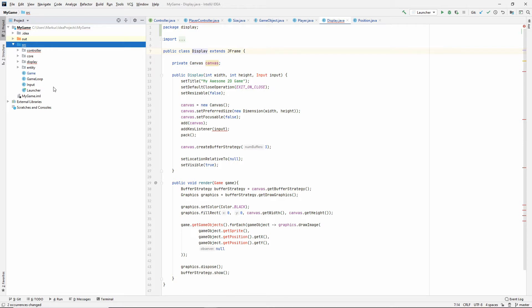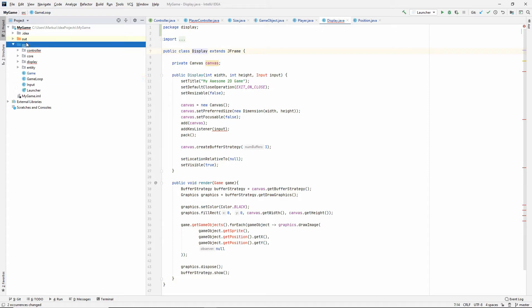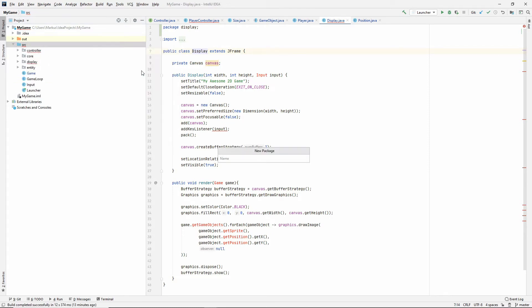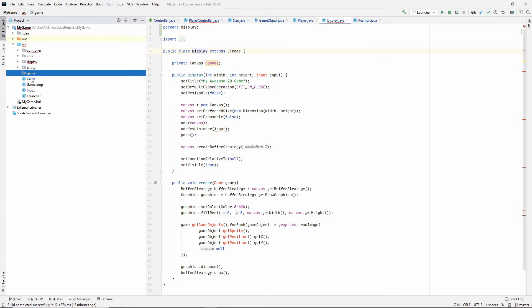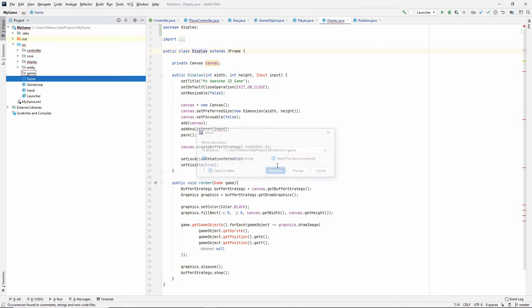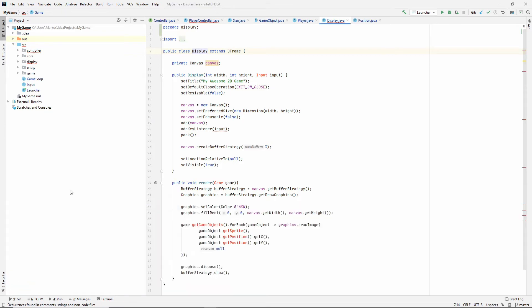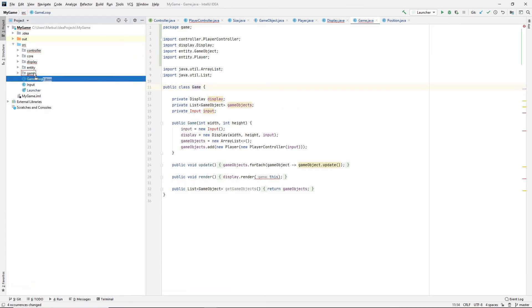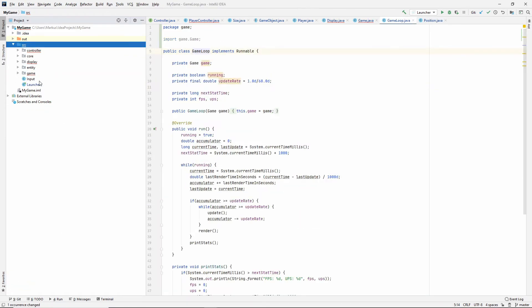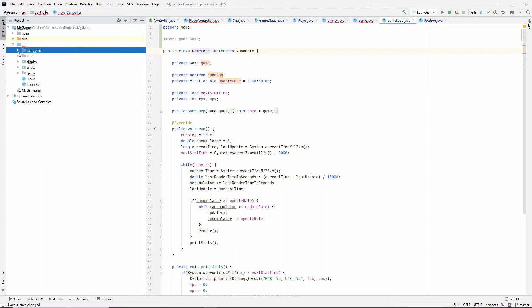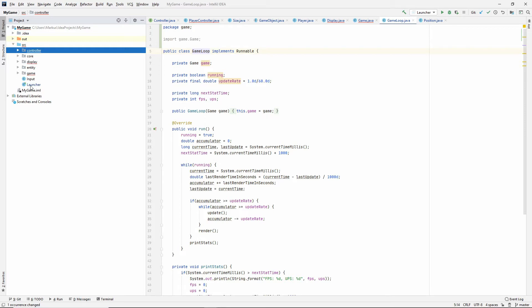And then let's put these game classes inside of a game package. So the game goes into there and then the game loop as well. So now all that's left is the input and I'm not sure where this belongs. I mean we use it in the player controller but I don't think it belongs in the controller package. I feel like it doesn't really belong in the core package either. Maybe it wants its own package.